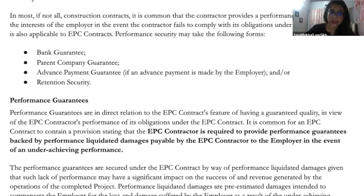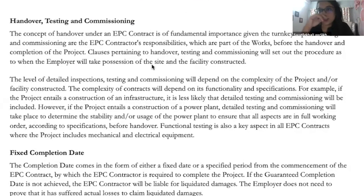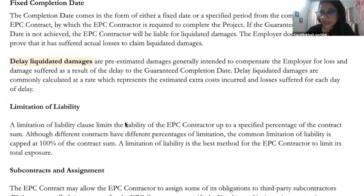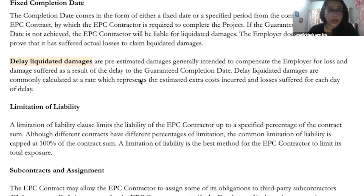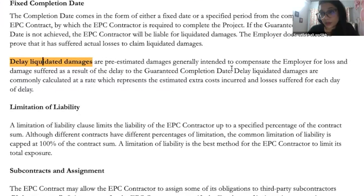Performance guarantee, security, and liquidated amounts are all prefixed liquidated amounts already captured in the agreement. The completion date is fixed. These are very big projects with a lot of money involved, so you cannot expect any delay. Even delay in completion or adherence to the timeline results in delay liquidated damages, which are a part of performance guarantee — pre-estimated damages to compensate the employer for any kind of loss or damage suffered as a result of delay to the entire project. These are also contemplated and captured, like performance guarantee.